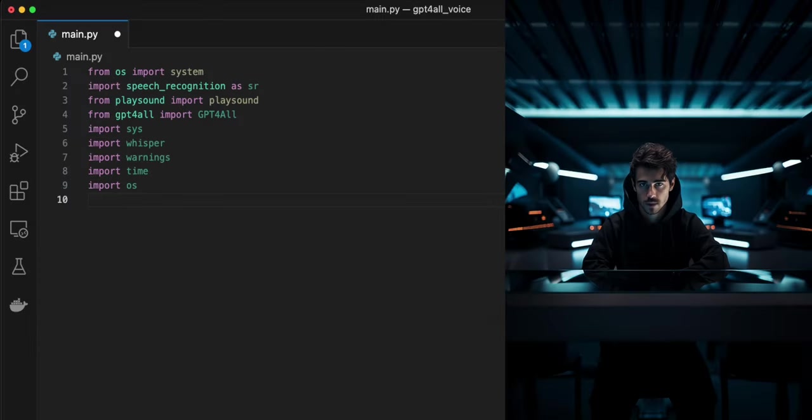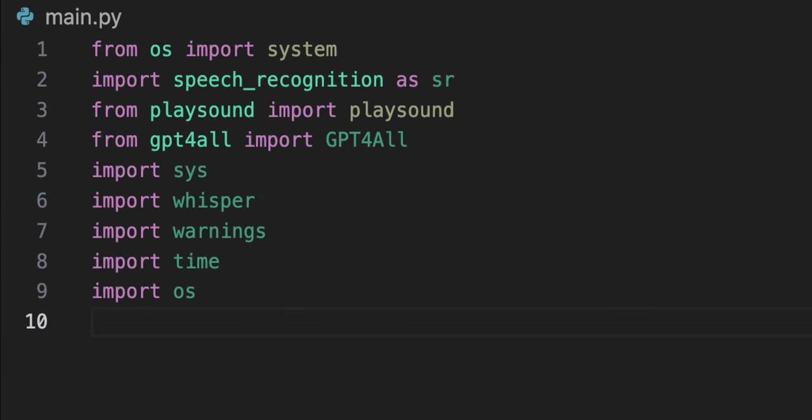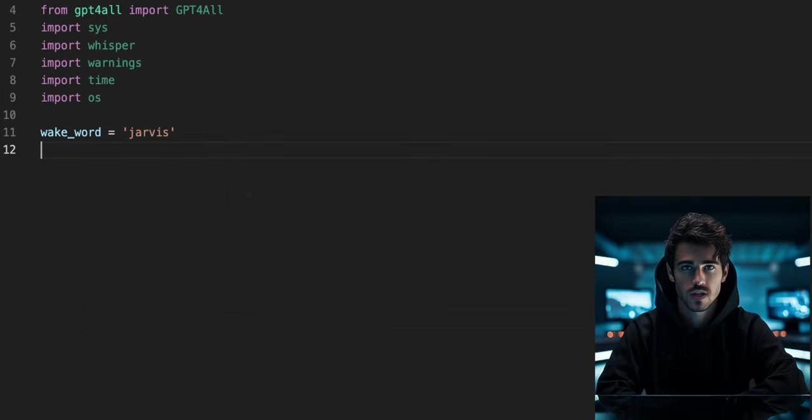Within our main.py file, we can write these lines of code at the very top to import all of the libraries we just installed, as well as some built-in Python libraries needed for our program.